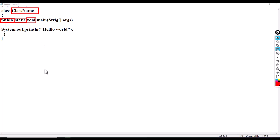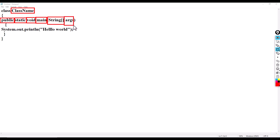'void' stands for no return type — unlike C where int main returns 0. 'main' is the starting point of every program. 'String[] args' accepts command-line arguments in the form of an array. 'System.out.println' is going to display output on the screen.